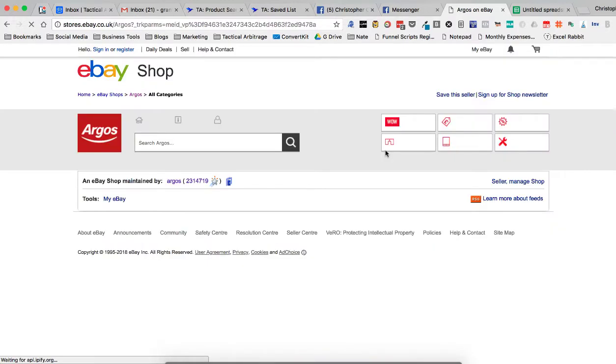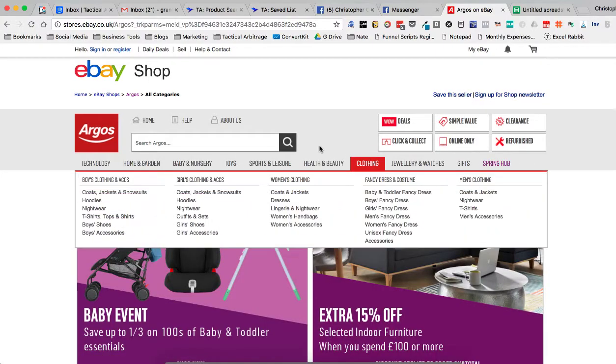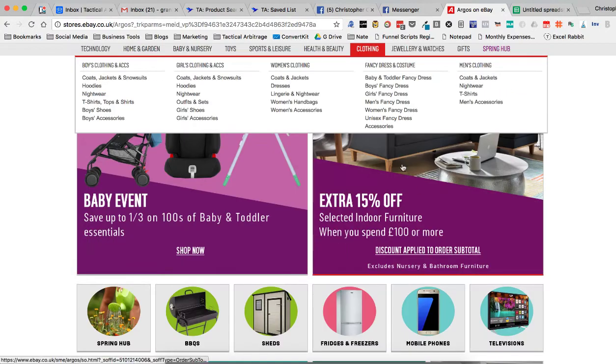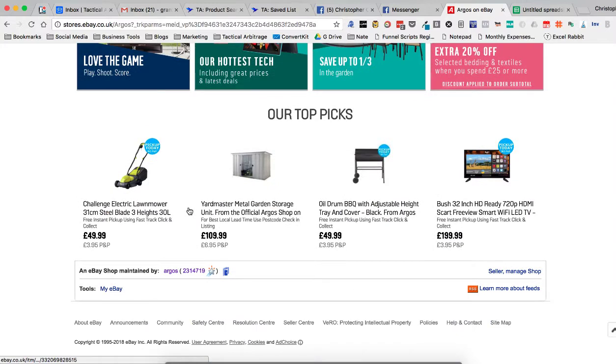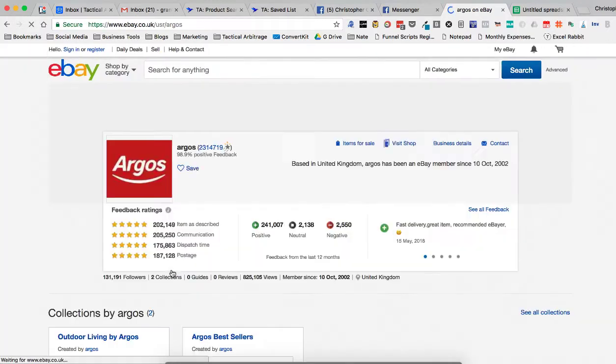Now, once you click on their link, it's going to take you to this page. This is not going to help us. So what I now want to do is I want to go down and I want to click right here. This will show all their feedback. Click here.